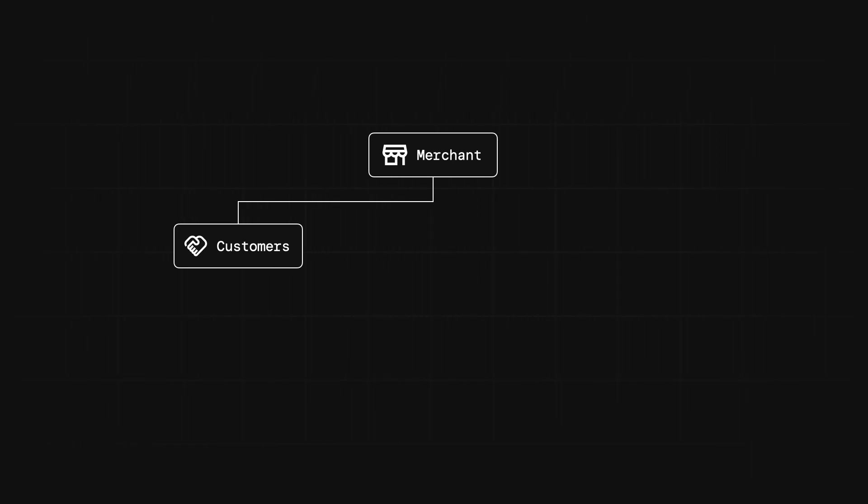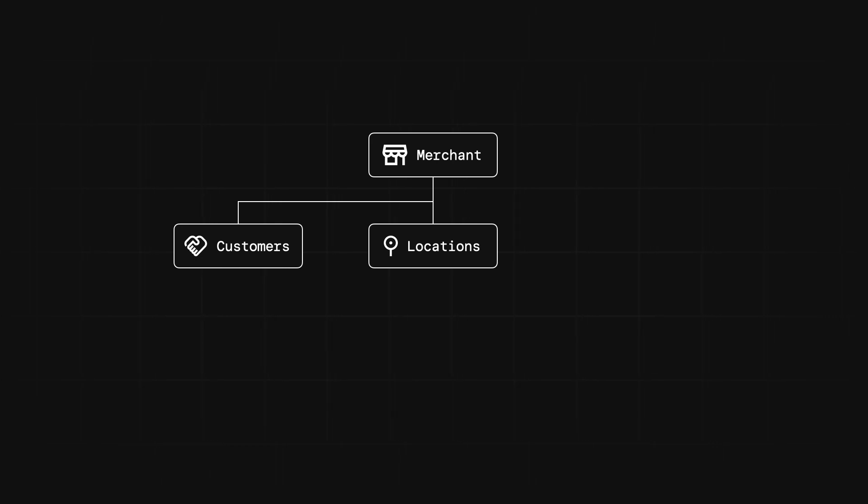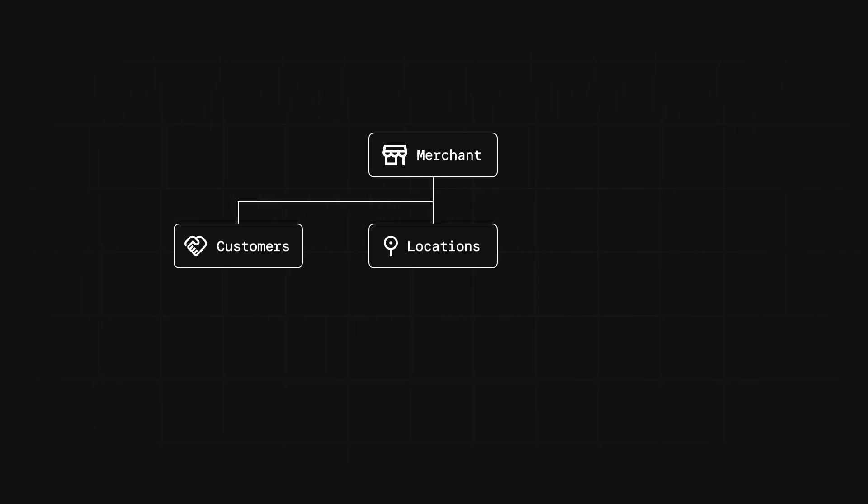In addition to customers, each merchant will also have locations. Locations can be used to represent a physical storefront, an online store, or anywhere else a seller may do business. By default, every merchant will have at least one location, and that'll be known as the main location. This concept of locations is important because things like orders and payments are scoped to a specific location, not the merchant.